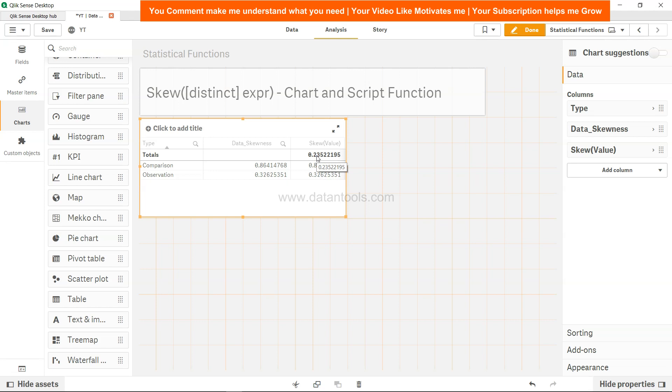seen how you can implement it in the back end and how you can implement it in the front end by each dimension. You can see skewness of the entire data. That's about